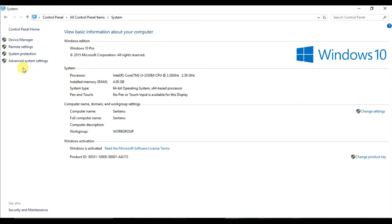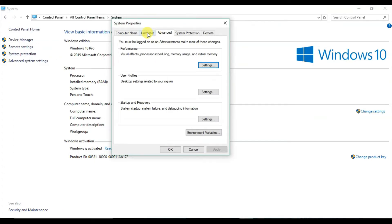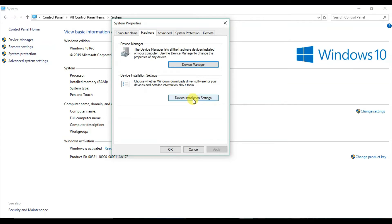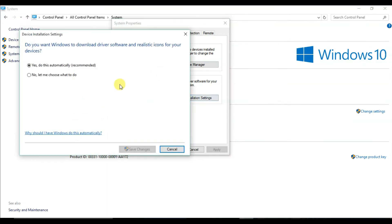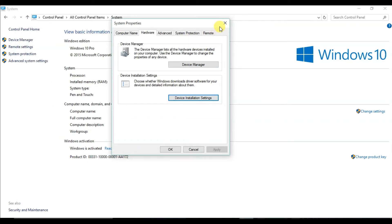From System, click on Advanced System Settings, then under System Properties click on Hardware, and click on Device Installation Settings. From here, click on No — let me choose what to do. Select 'Never install driver software from Windows Update,' or you can select 'Always' if you prefer. After that, click on Save Changes. This is how you can stop Windows from automatically installing drivers.